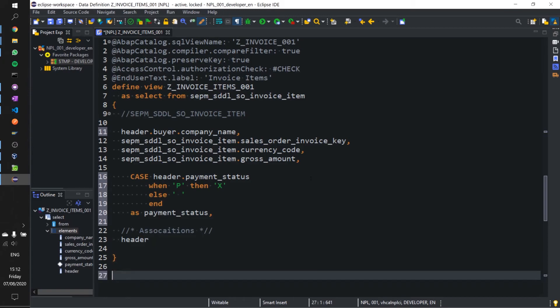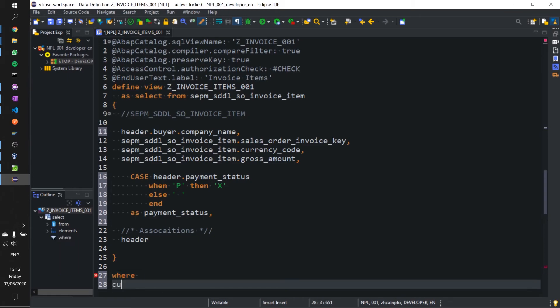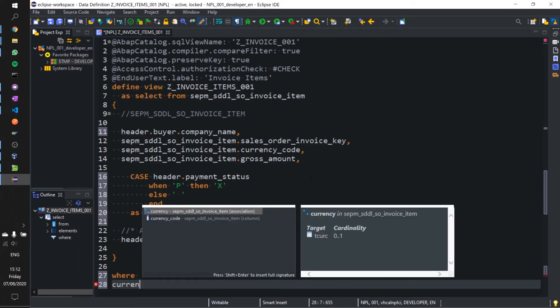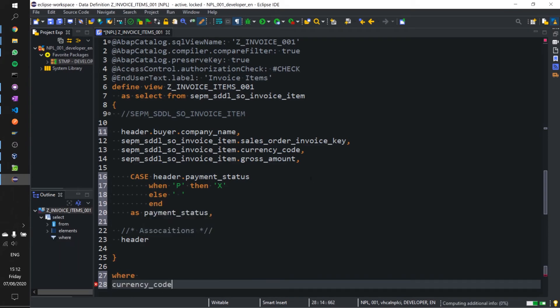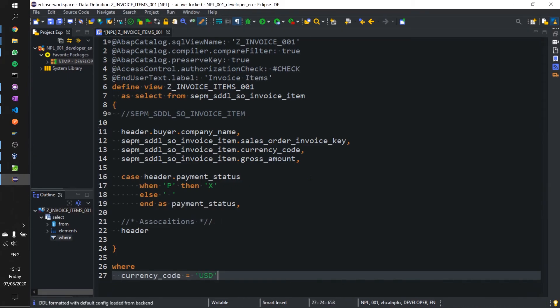Let's say where currency_code equal to US dollar. Shift F1 to format again.